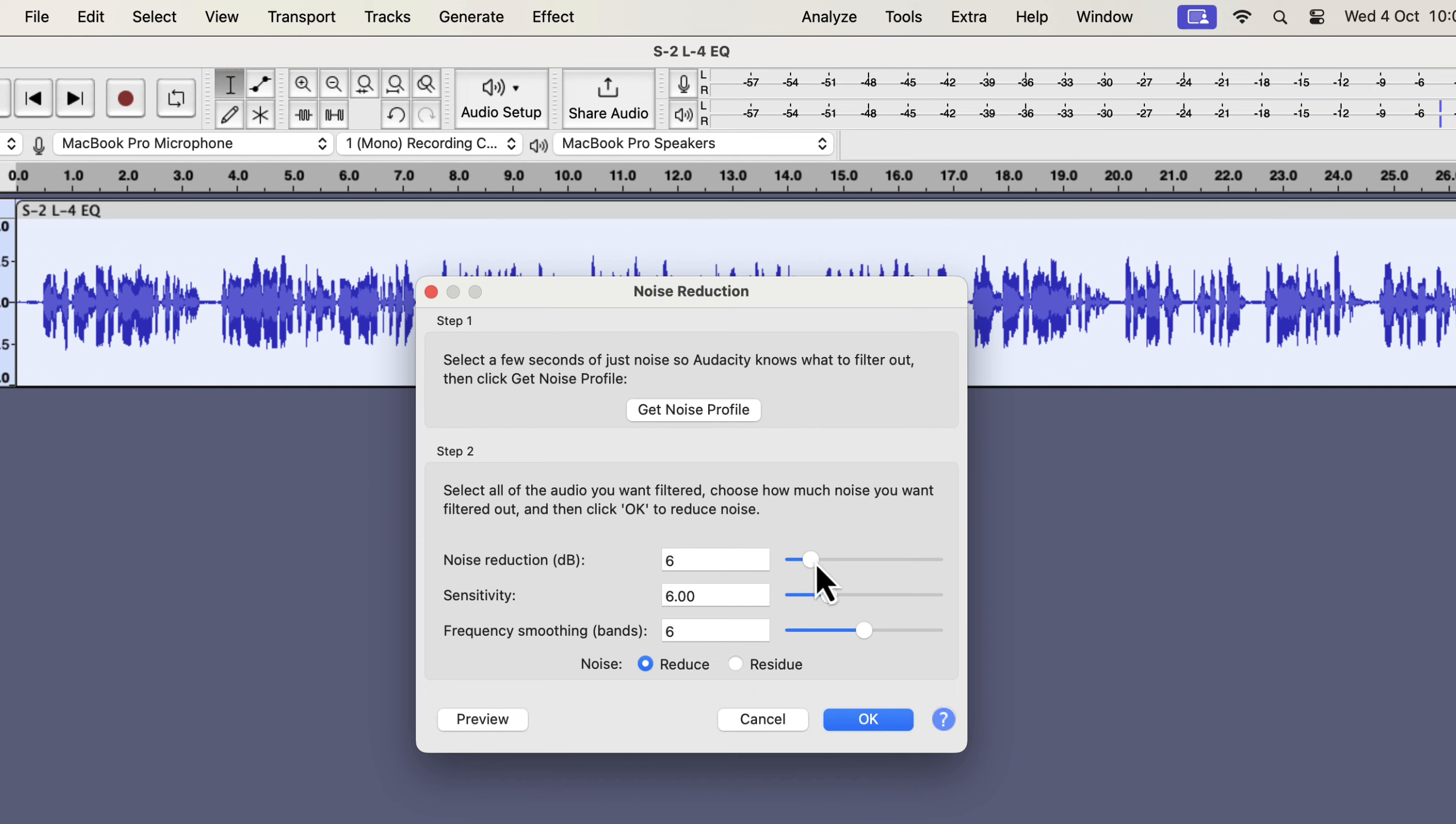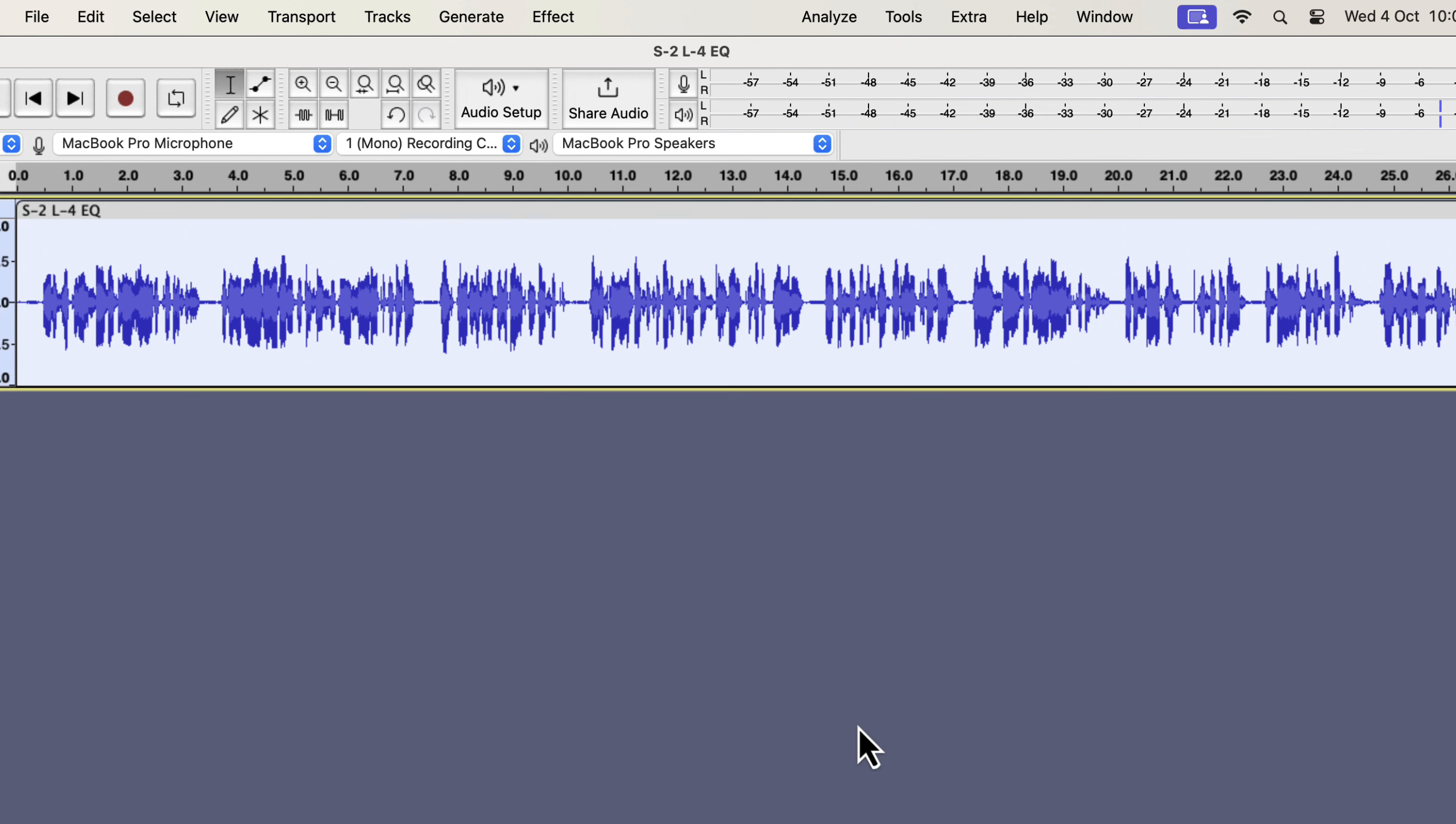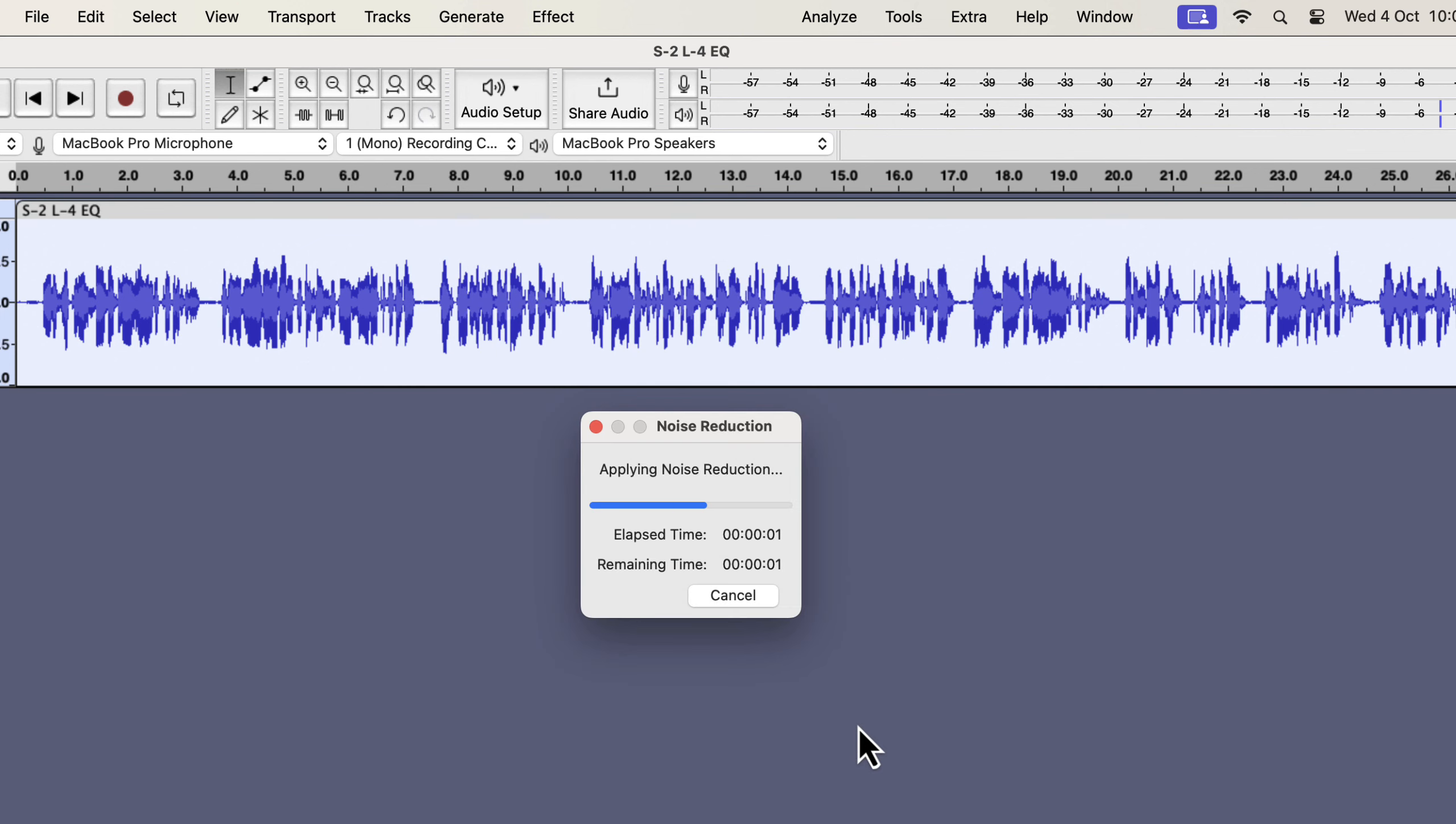The best noise reduction setting in Audacity is a value of 6 in all these three sliders. However, I will need at least a 7 dB noise reduction. I will set for a 9 dB noise reduction. Click OK to apply these settings.